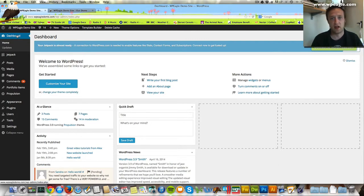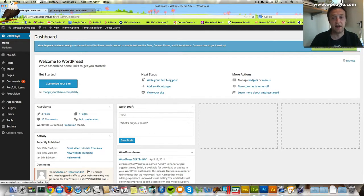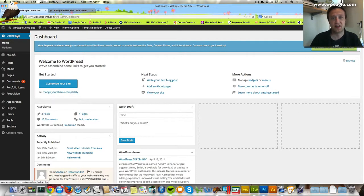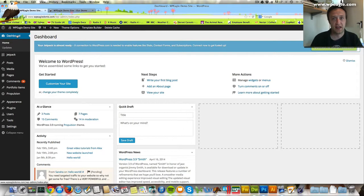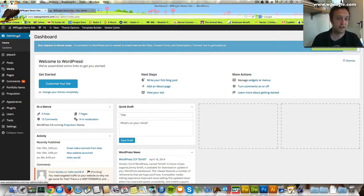What we're going to do, a two-step process, we're going to edit the header.php, which is one of the theme files. You need to be aware that if you do update the theme, you may lose the changes if they change the header files. The second step is we're going to add some CSS just to style that bit of text.